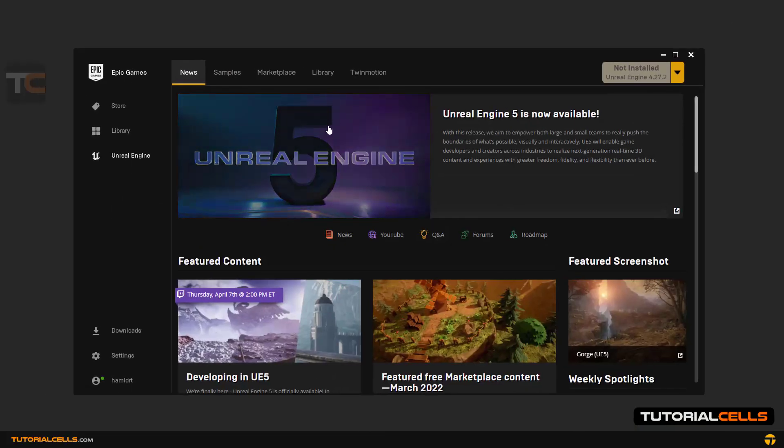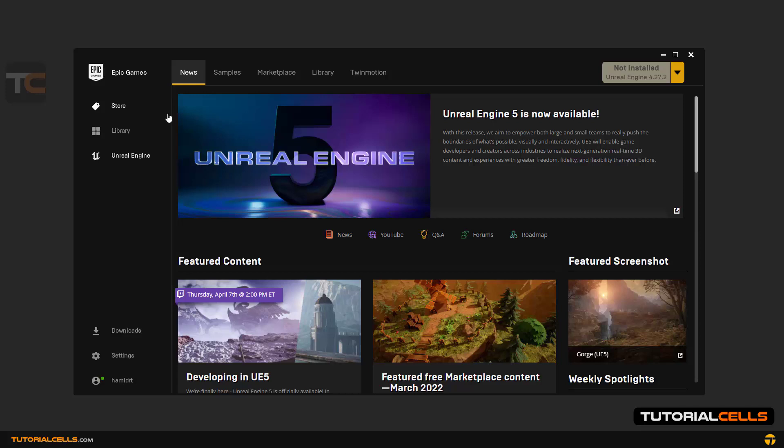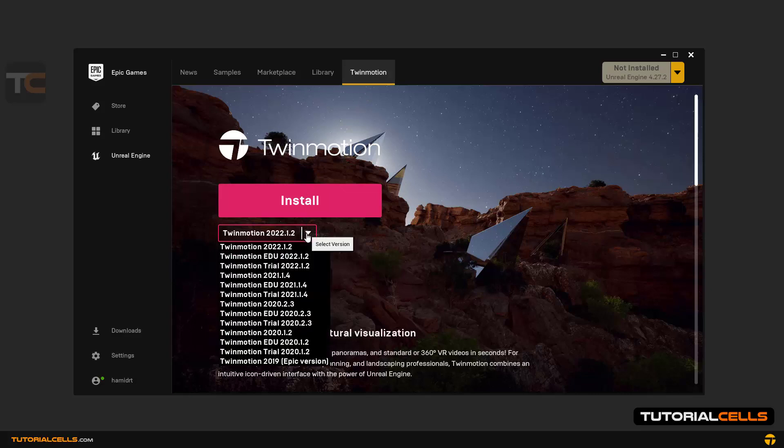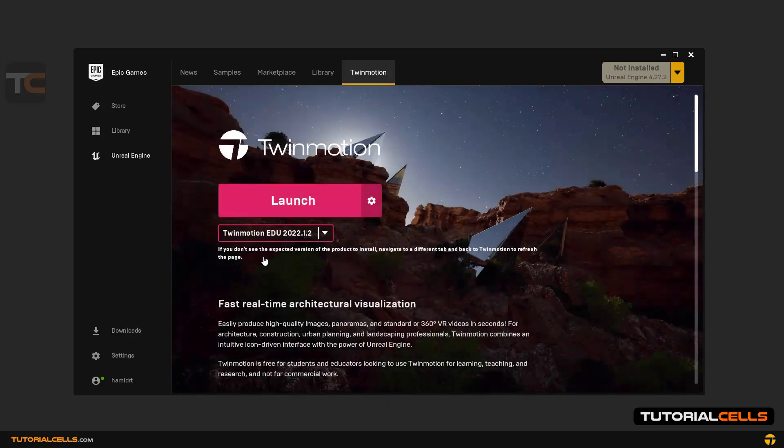To start the software, first open Epic Game Launcher. This application is free in the educational version but it is non-commercial.